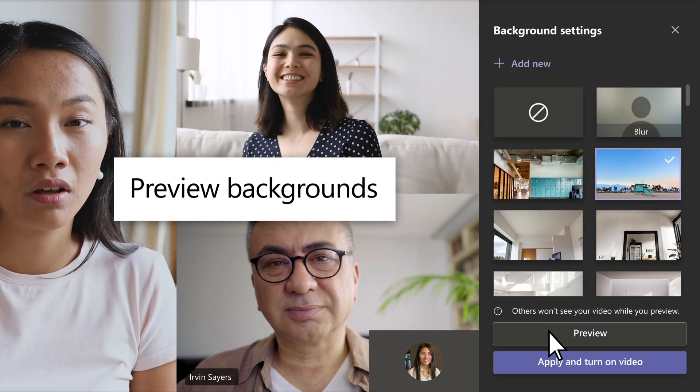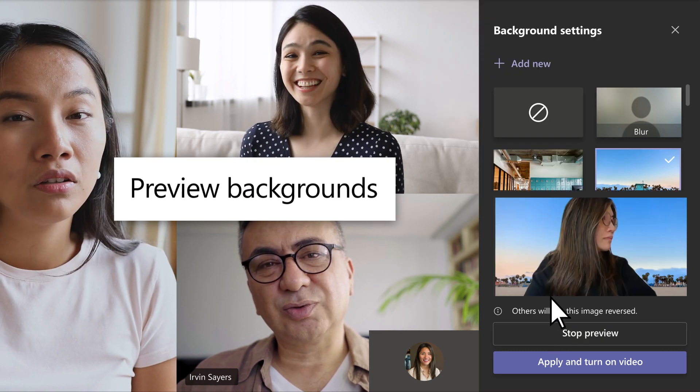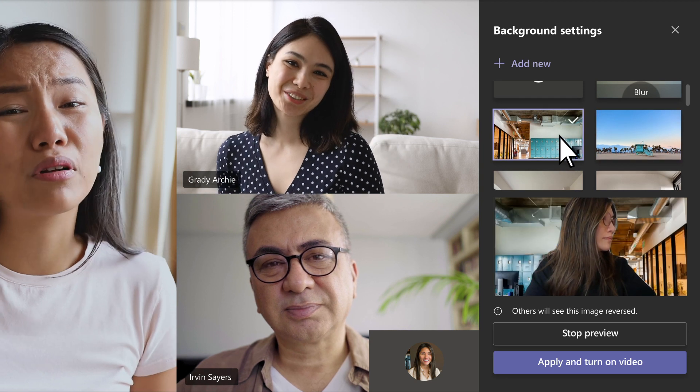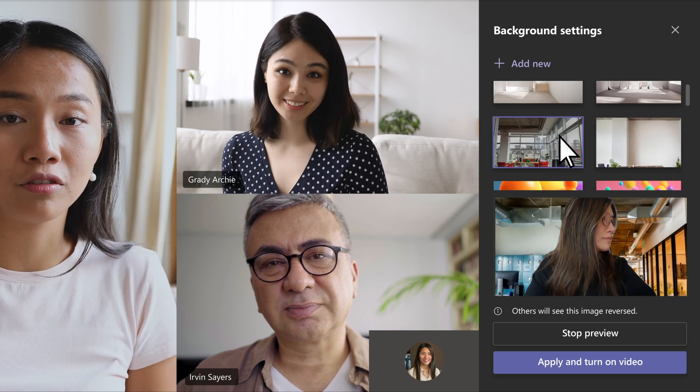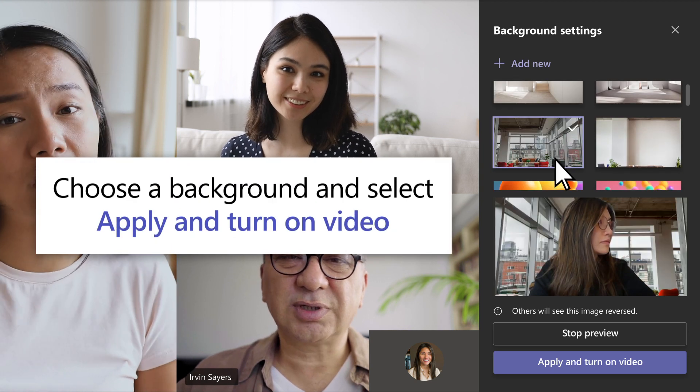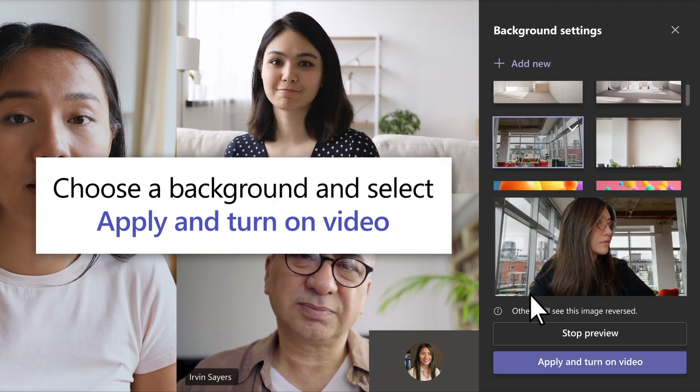Preview a few. When you're ready, choose one and select Apply and Turn On Video.